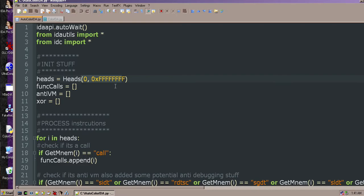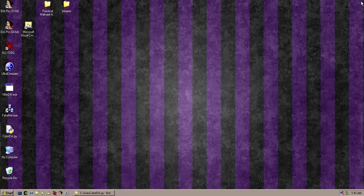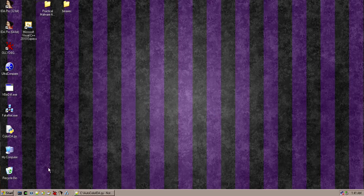It doesn't take that much longer, so it's not really too much of a problem. Everything works with the coloring on startup. I will post a link to the script on Pastebin or something like that and throw it in the comments.